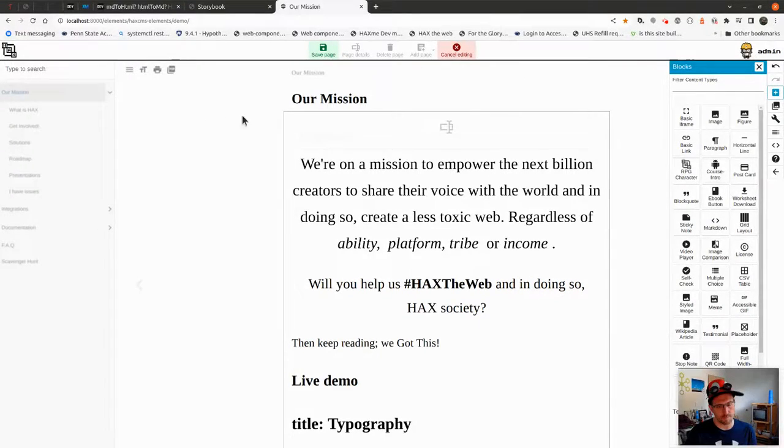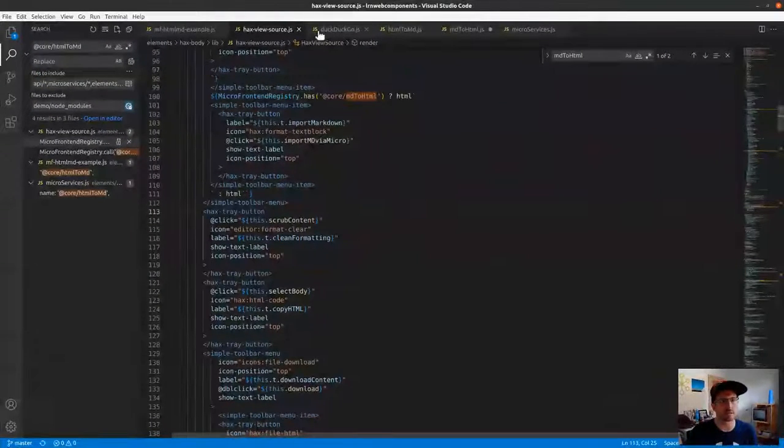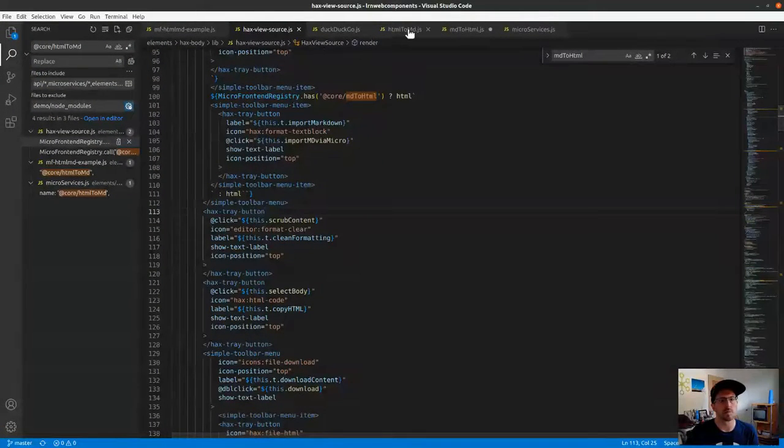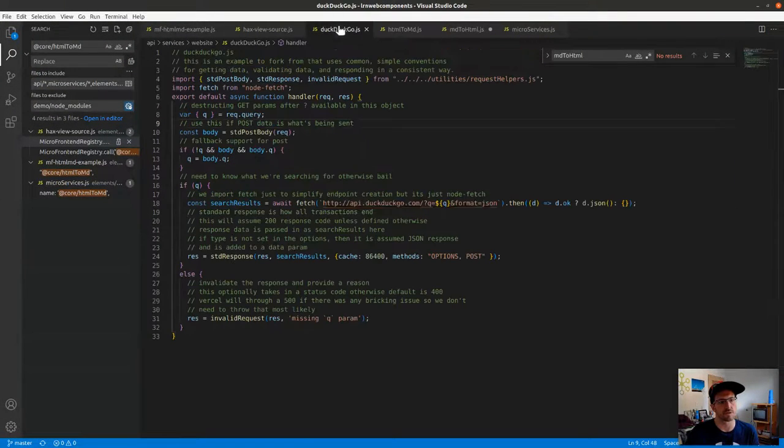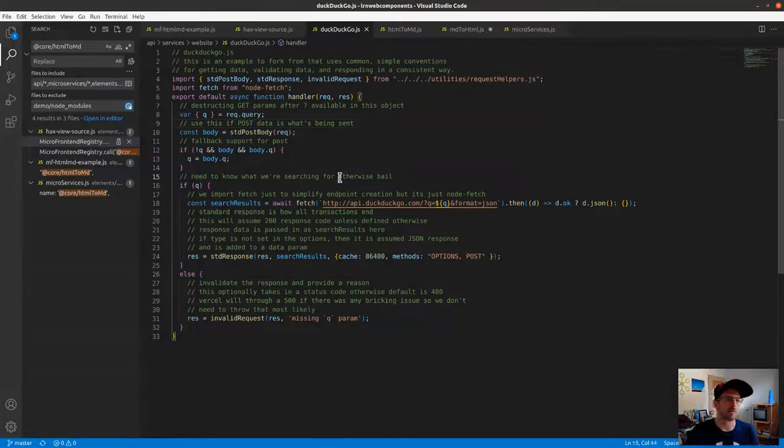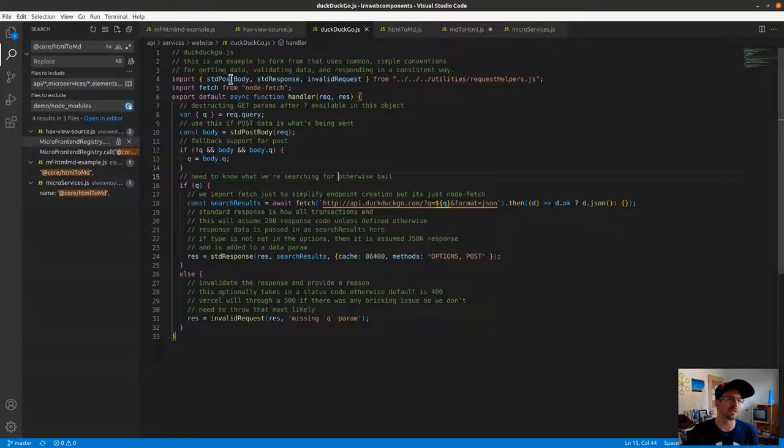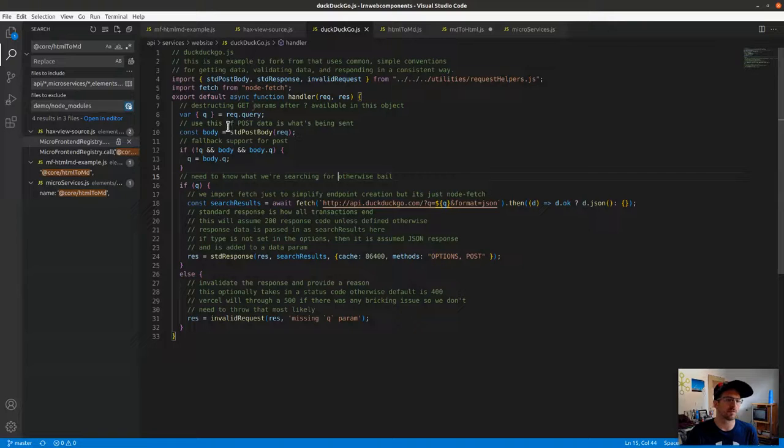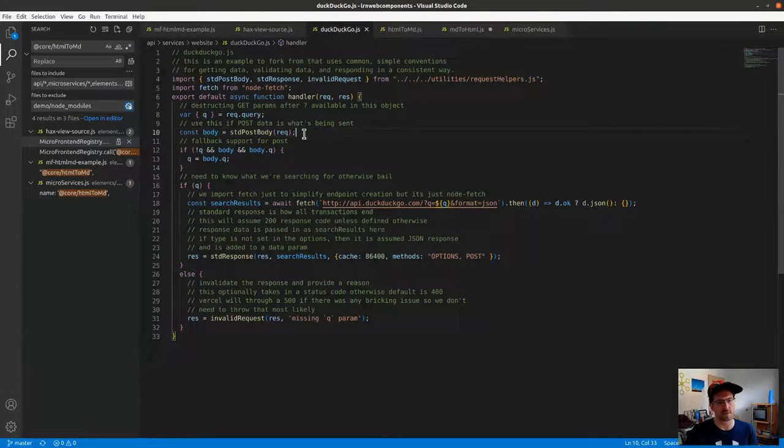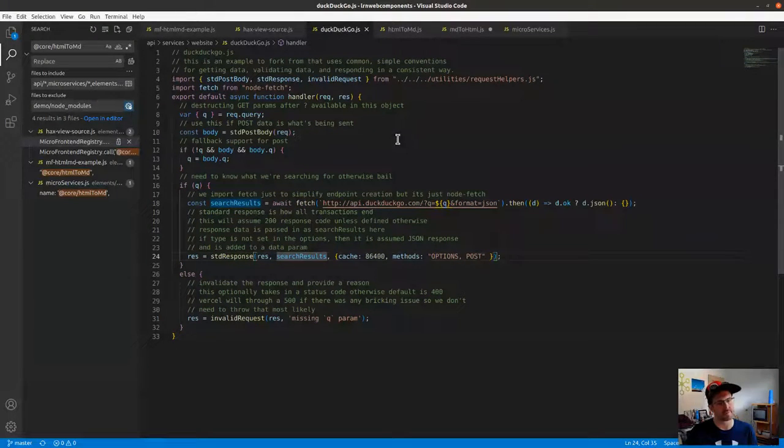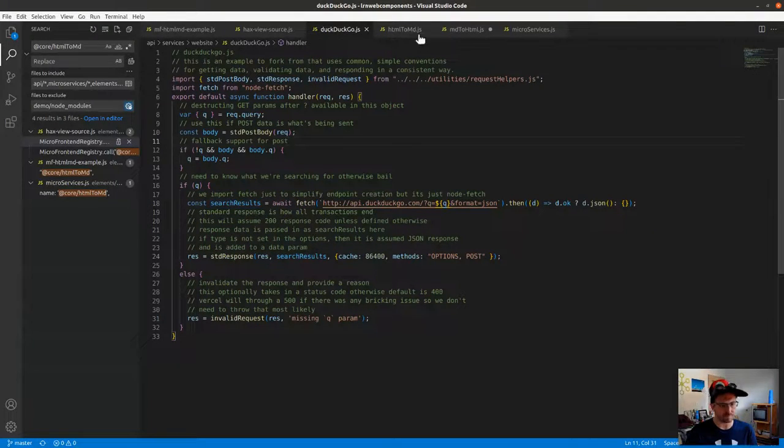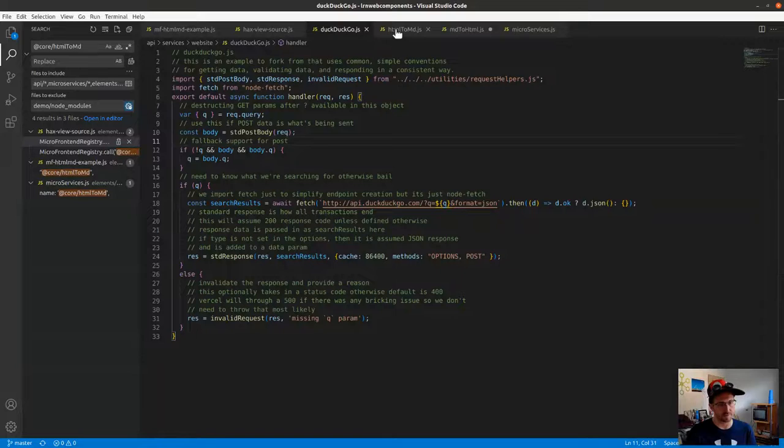Now what happened there is it hit our endpoints. So let's see what's actually behind our endpoints and then what the integration looks like. Going back, we recall this is what DuckDuckGo looked like. We had our standard handlers for pulling in information in the request, and then we did a search and sent it back in the response.